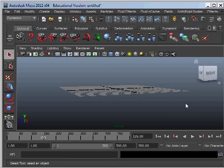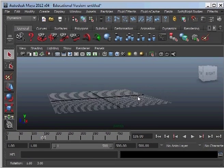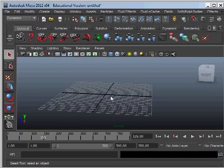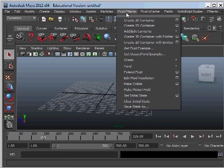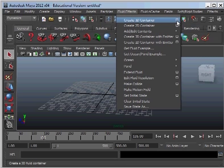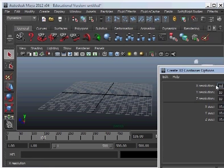Hi, I'm going to show you how to make a funnel cloud in Autodesk Maya. So the first thing we need to do is create a 3D container and just give it the values I'm giving it here.